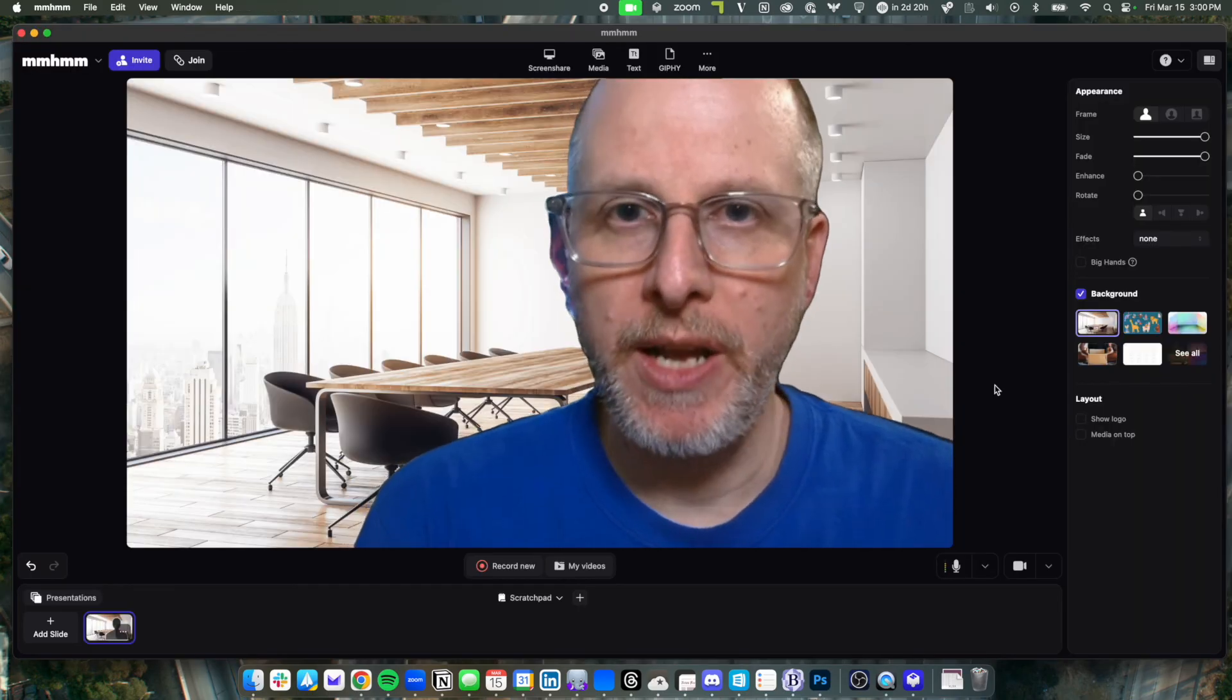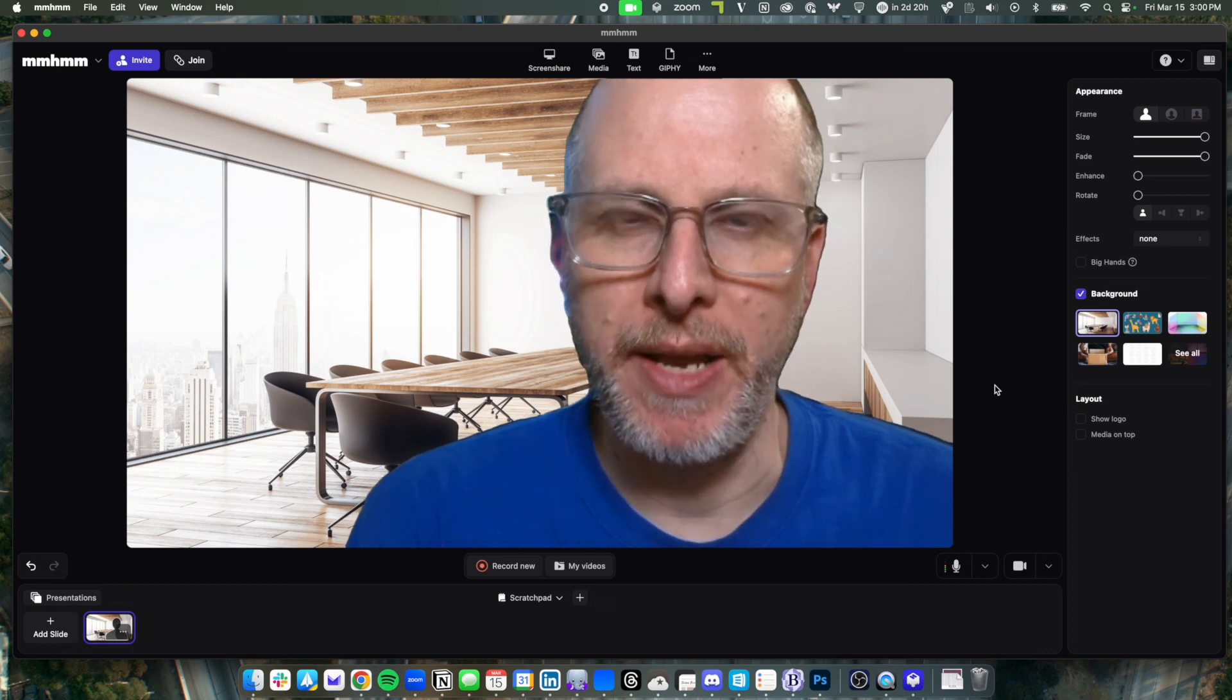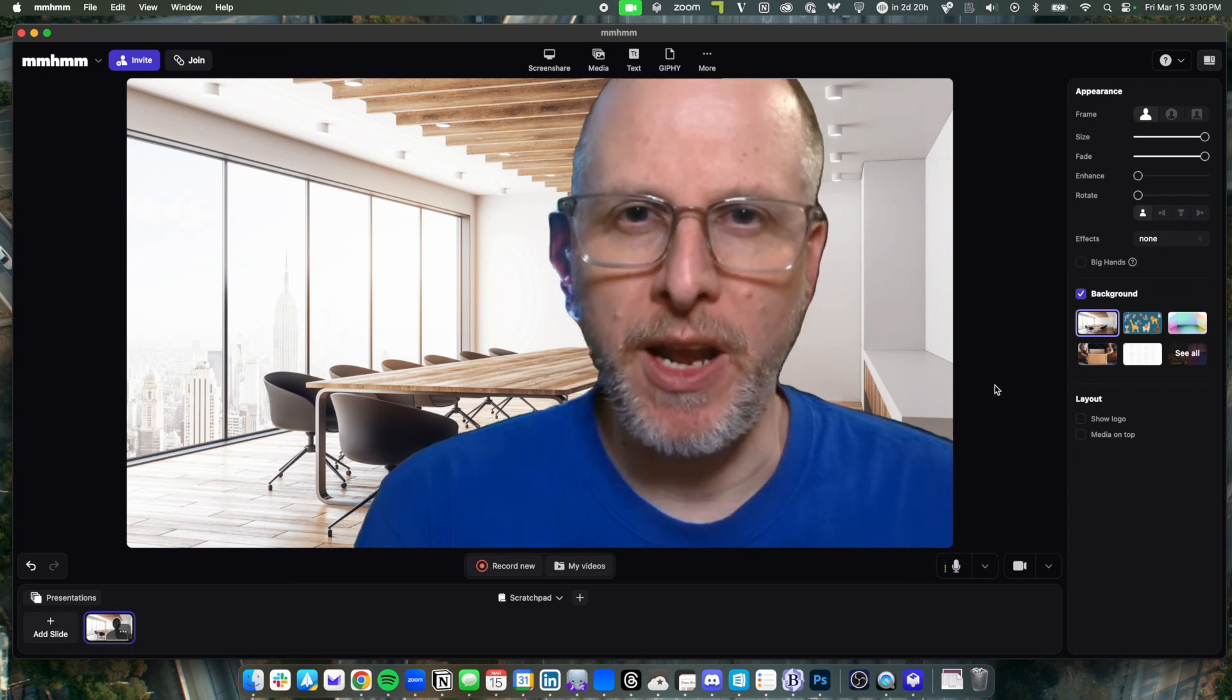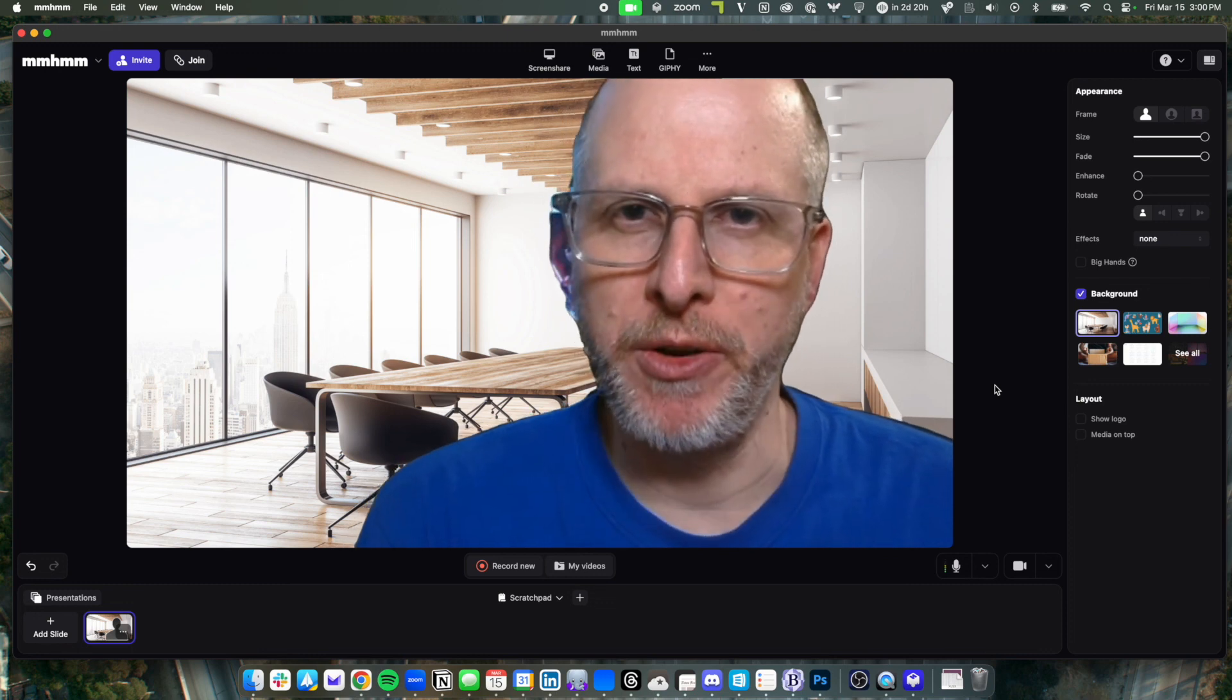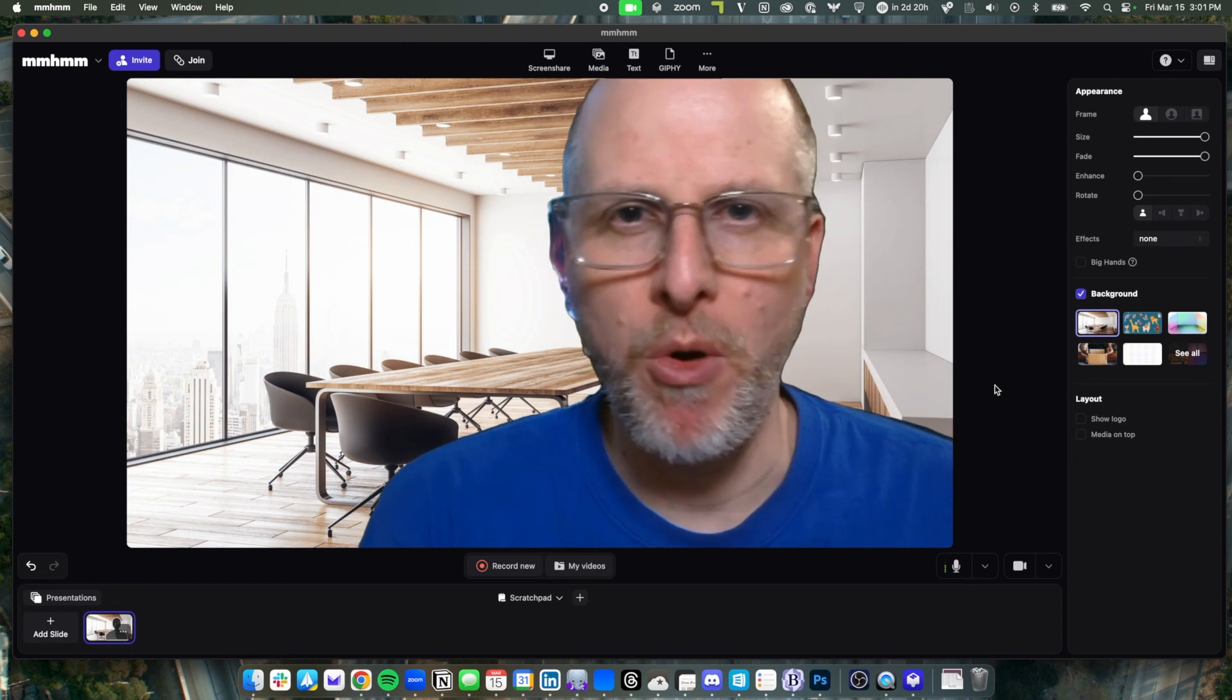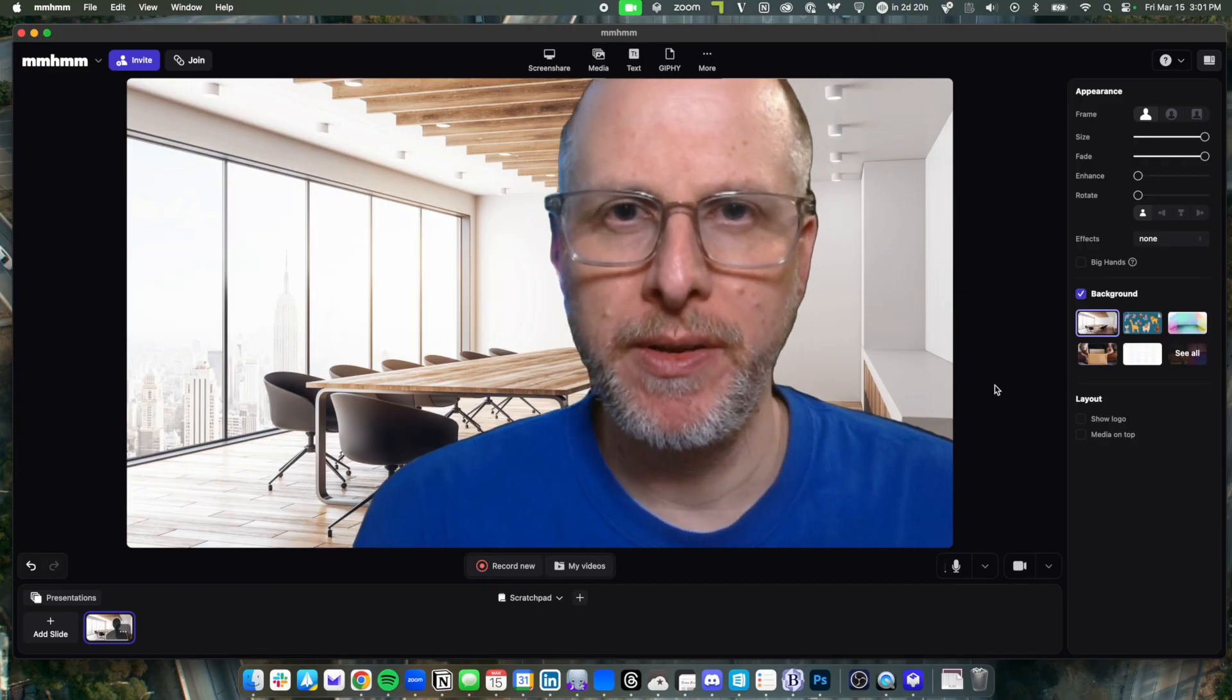And when you're done, you just quit the mmhmm app and you're all set. These and other similar services are a great way to make your live streams even more fun and compelling for your members. Happy streaming.